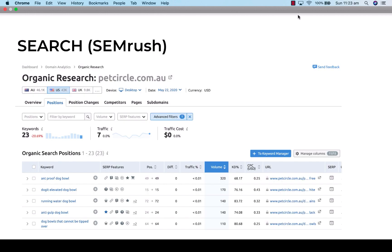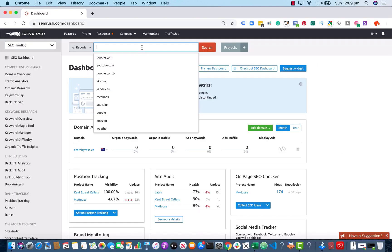Next up we have SEMrush, which is a competitive research tool. There's also Ahrefs if you're more comfortable using that. What you want to do is type in the name of a competitor — for this dog bowl example, we'd put in Pet Circle, which is a big pet online retailer here in Australia — and then filter out the keywords to find what they're using and what they're ranking for. It scrapes information from your competitors so you can see what keywords they're using and how much volume they're getting.